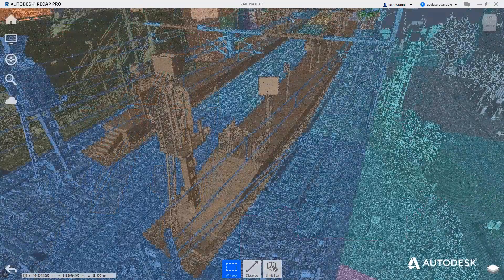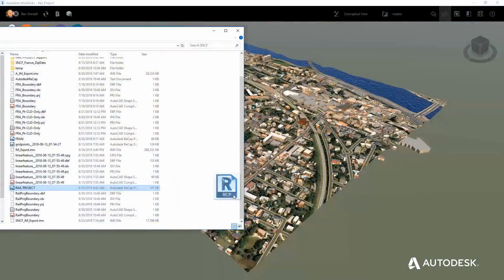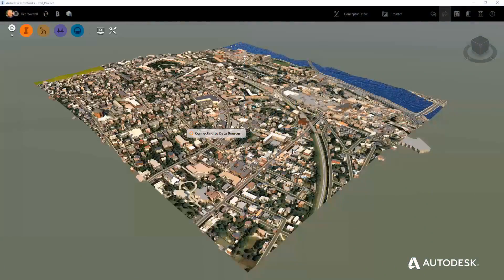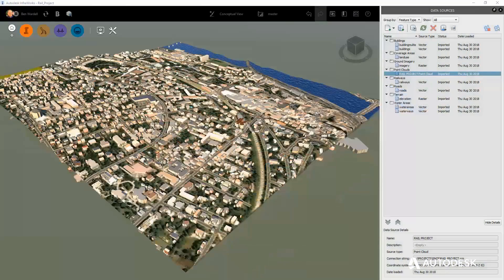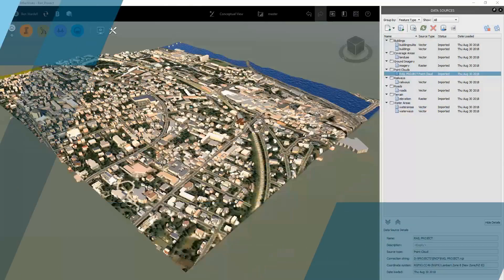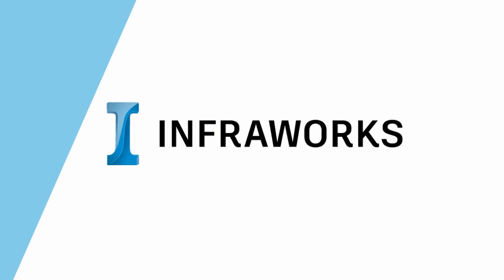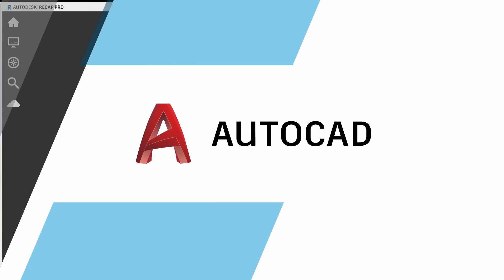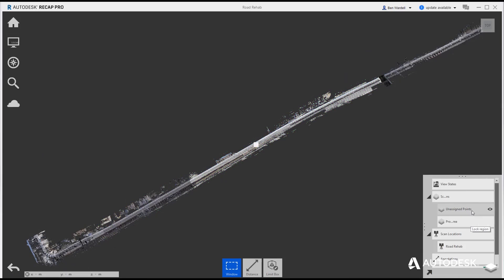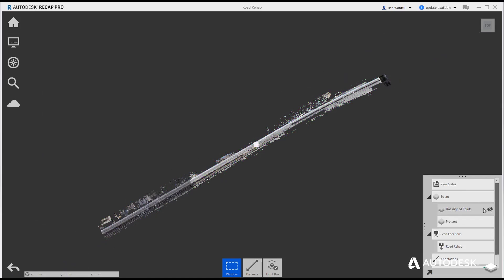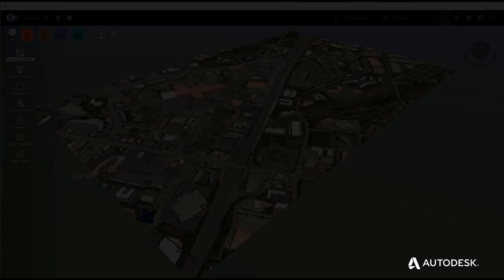ReCap Pro supports BIM processes by integrating with industry leading design tools such as Civil 3D, Revit, InfraWorks, and AutoCAD to further streamline workflows across the entire project lifecycle.